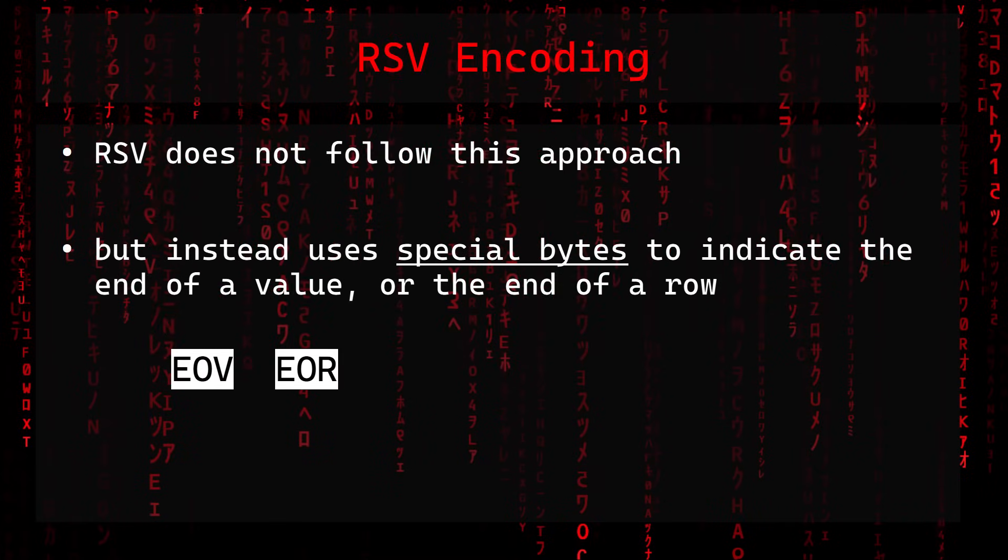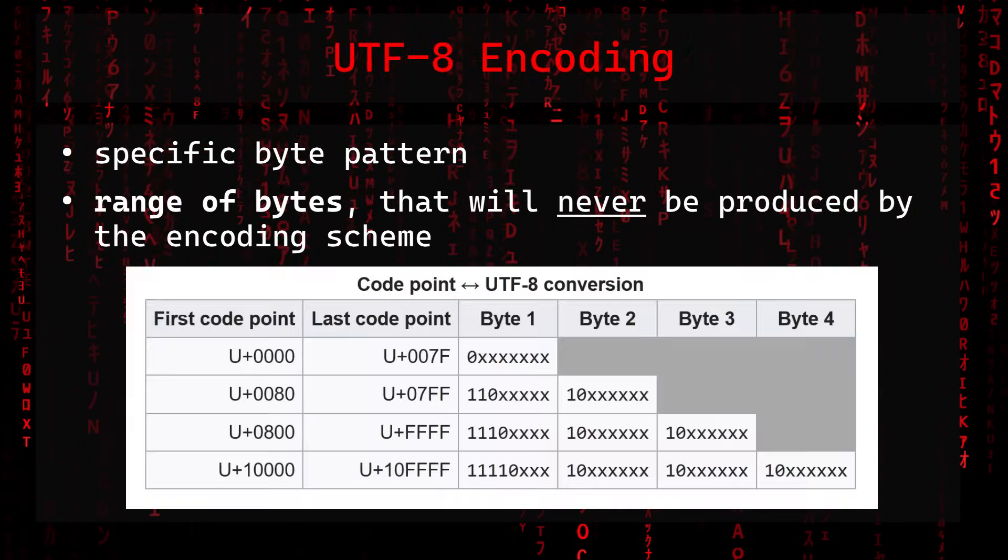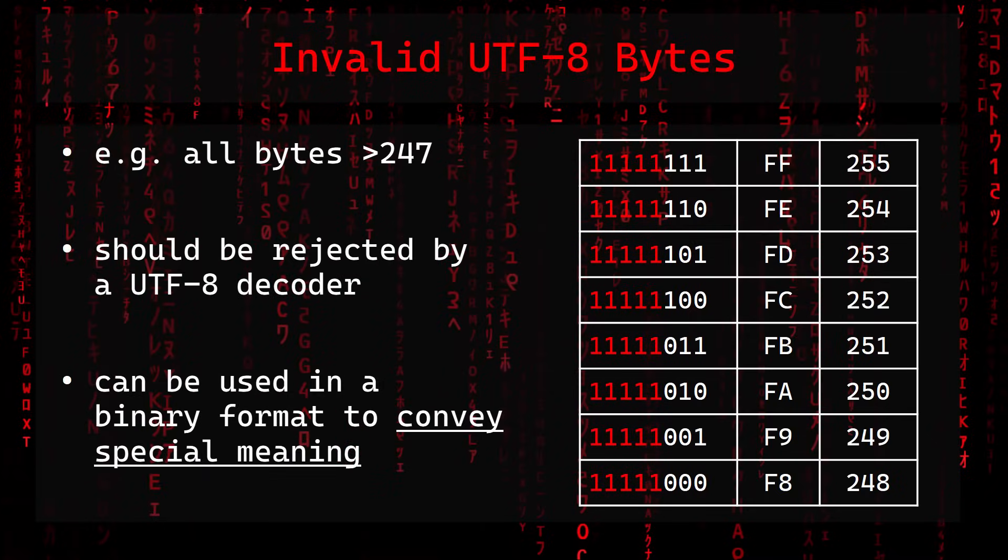So that's why RSV does not follow this approach but instead uses special bytes to indicate the end of a value or the end of a row. These terminating bytes are possible because RSV strings are Unicode strings and are encoded using UTF-8. With the UTF-8 encoding and its specific byte pattern there is a range of bytes that will never be produced by the encoding scheme. These bytes, which are invalid UTF-8 bytes, can be used in a binary format to convey special meaning.